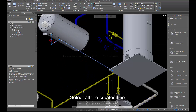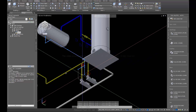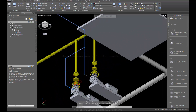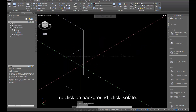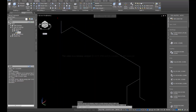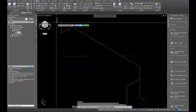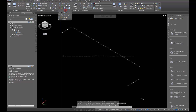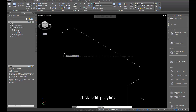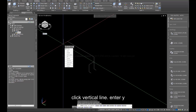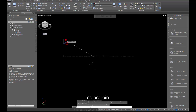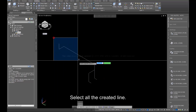Select all the created lines. Right-click on the background and click Isolate. Click Edit Polyline. Click the vertical line and enter Y. Select Join. Select all the created lines.